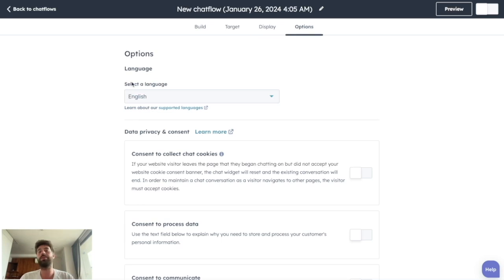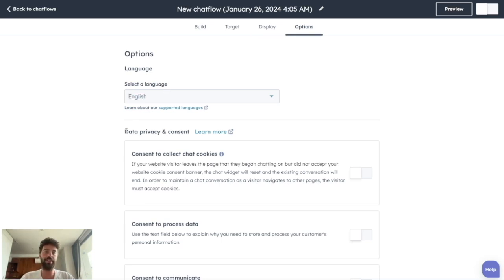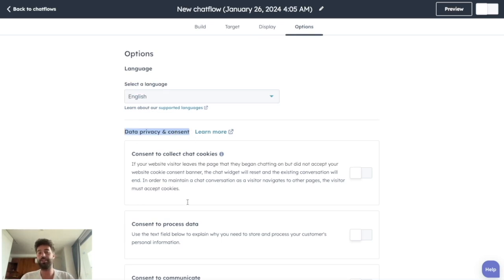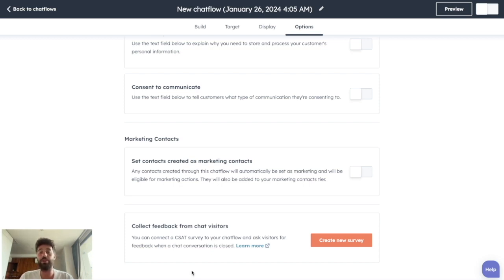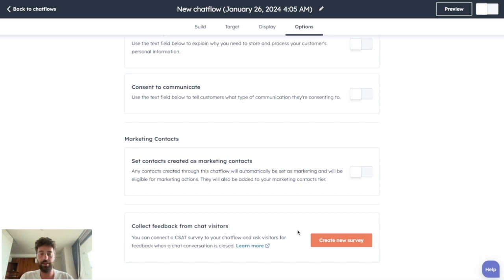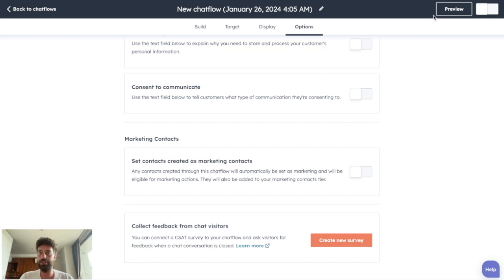And the last thing you need to do is just to play with different options based on data, privacy and consent to choose if the contact will be a marketing contact or not. We will see what is a marketing contact in a next video. And you can even create surveys if you're using Service Hub to know the feedback of each visitor after a chat.